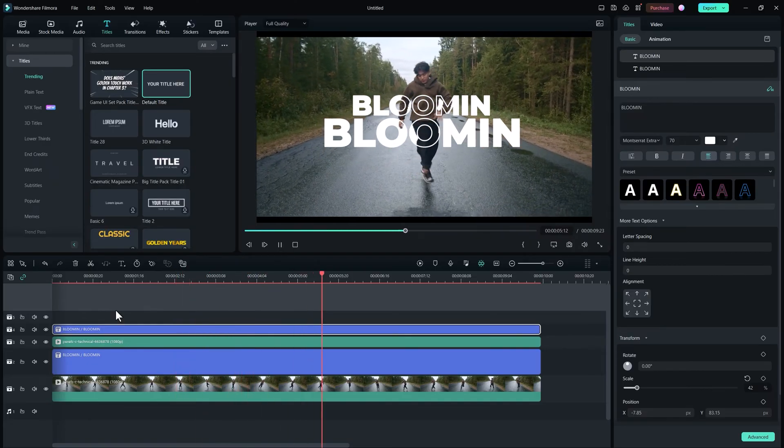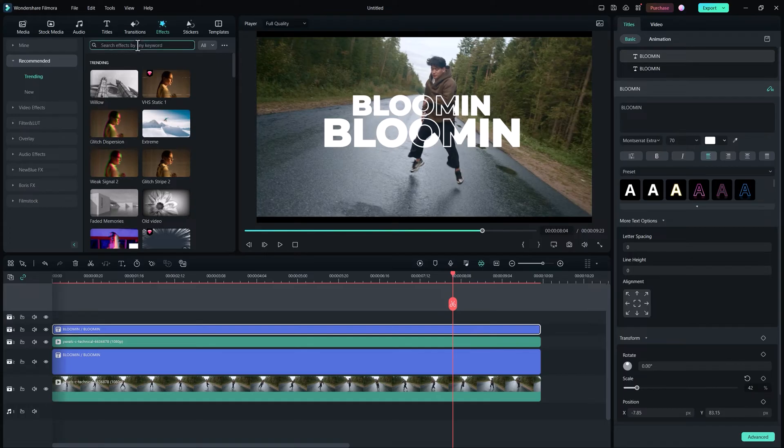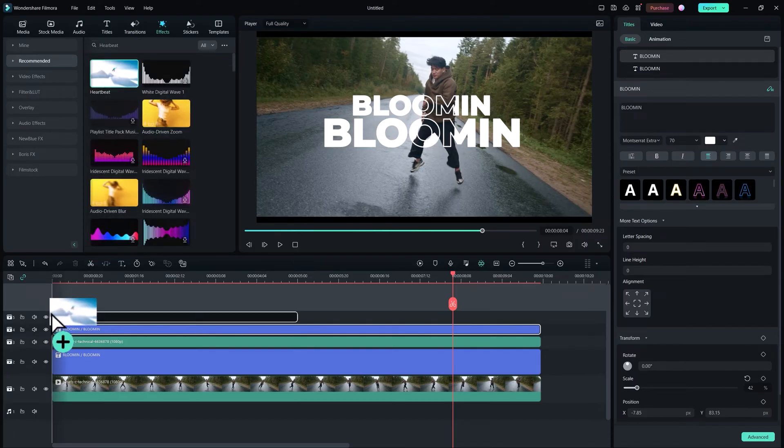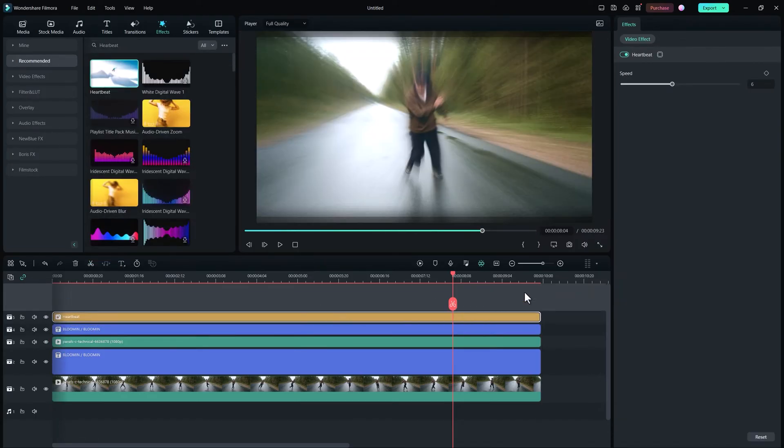You can make it more professional by adding an effect called heartbeat. Apply it above all the clips and there we are.